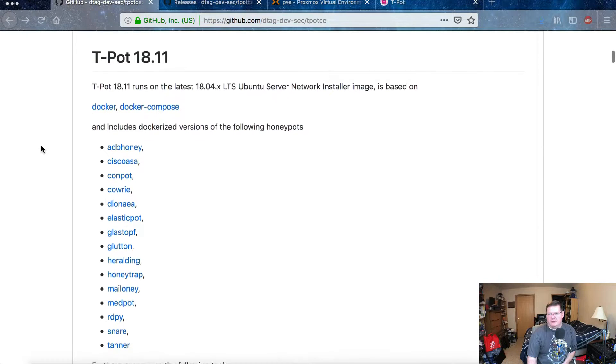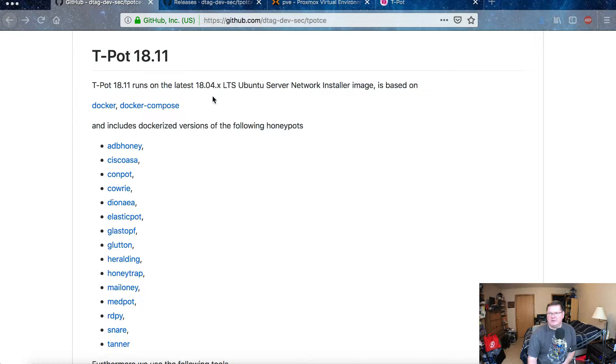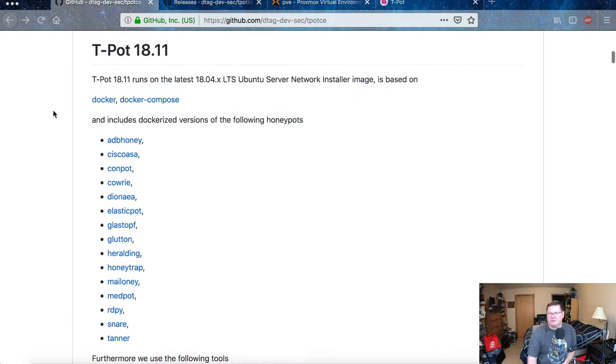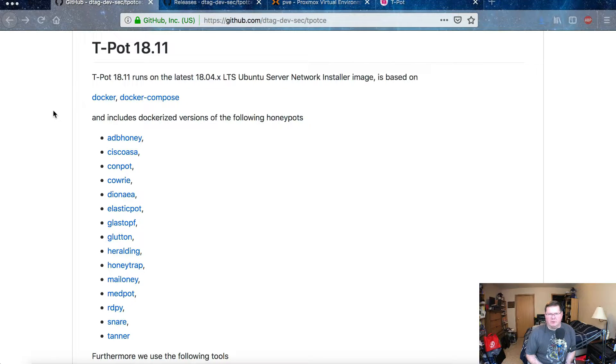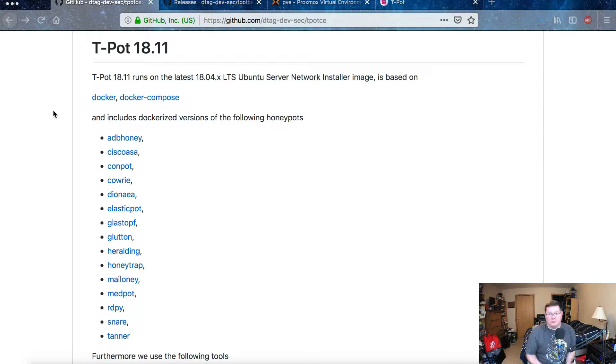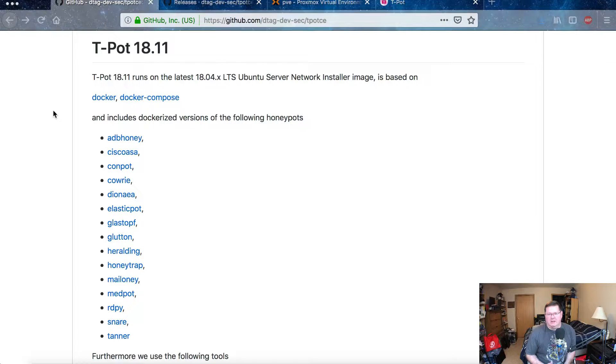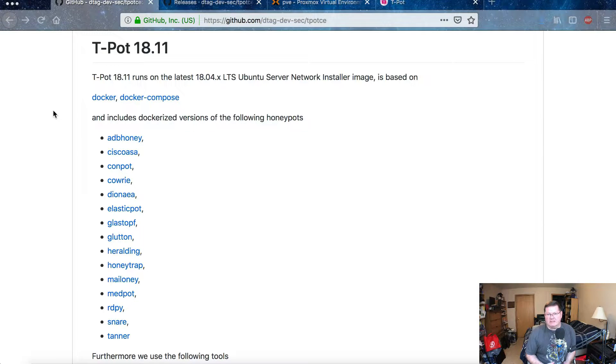That's all the files and their dates and how often they update them. You can see that T-Pot version 18.11 here is the latest version. It's based off of Ubuntu, and so you can actually install T-Pot several different ways.